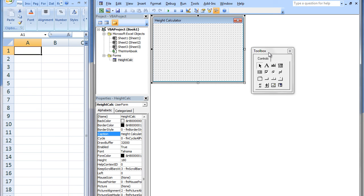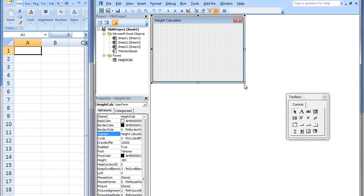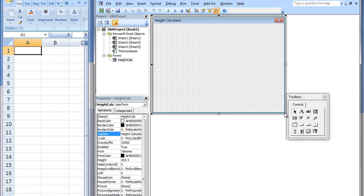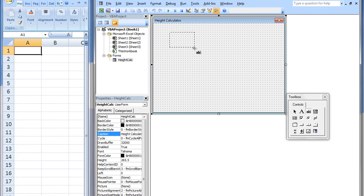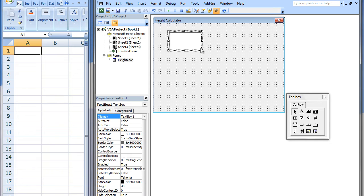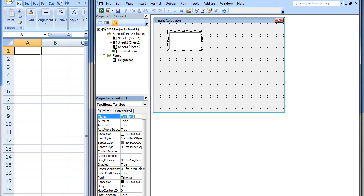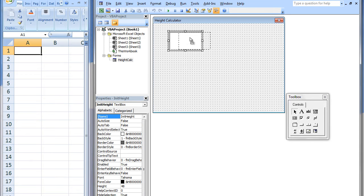We first are going to create a text box that will allow the user to enter the initial height of the ball. Let's first enlarge the User Form. Go to our Toolbox Palette. Select Text Box. Go to the User Form and click and drag on the User Form to the desired size for the text box. Next, we will enter a descriptive name for the text box in the Name field of the Properties window. I will name the text box InitHeight, which stands for Initial Height. We can adjust the position of the text box by clicking on it and moving it.